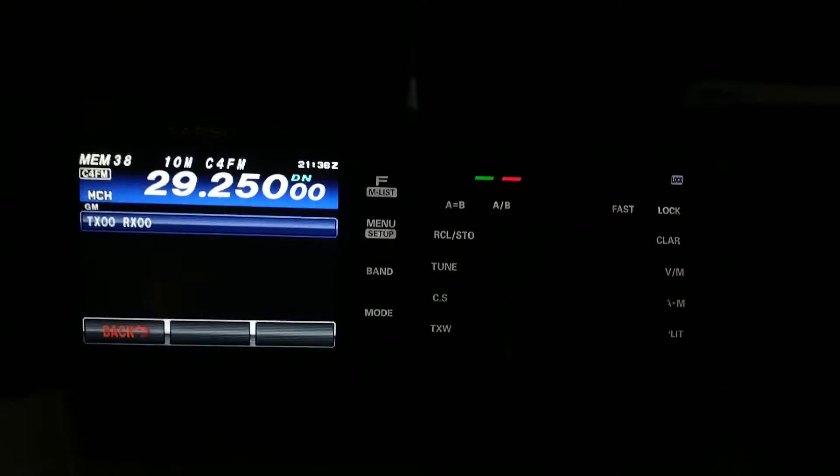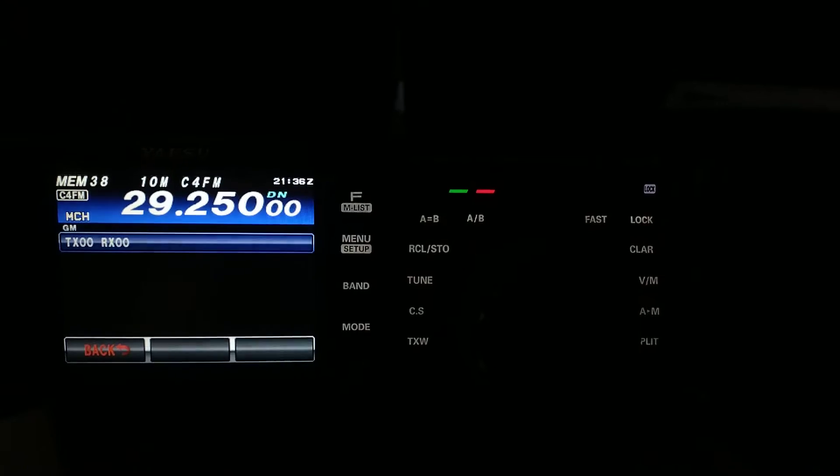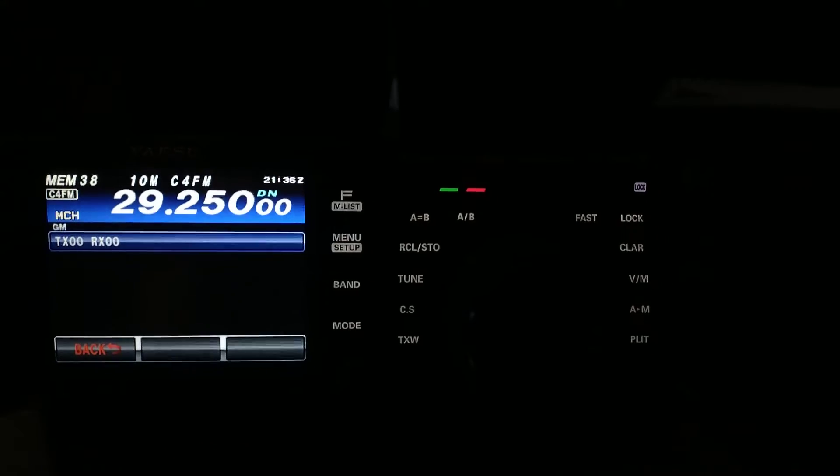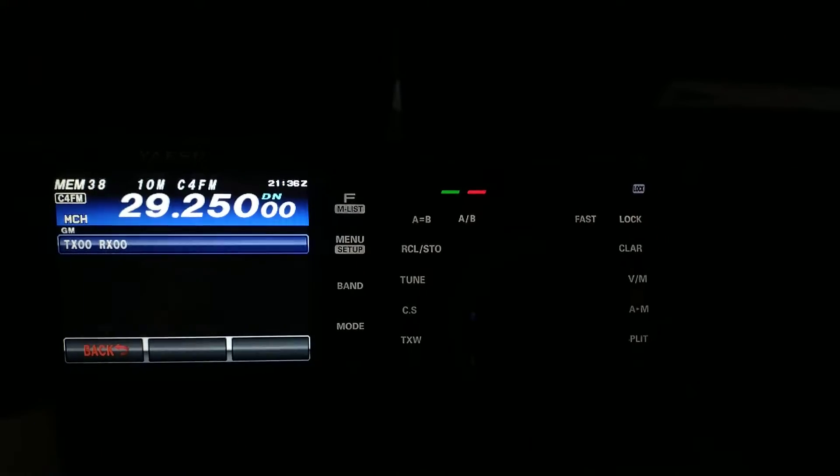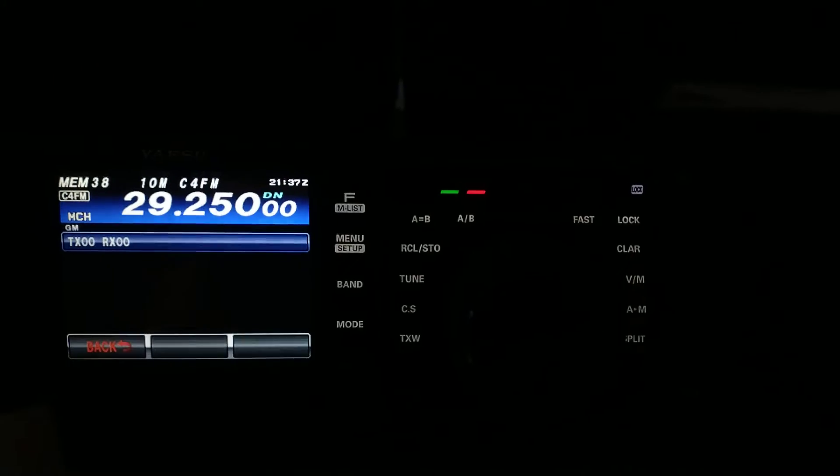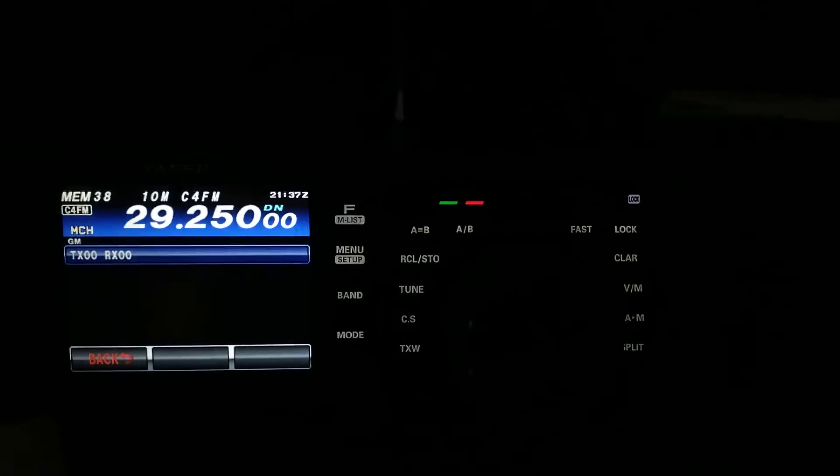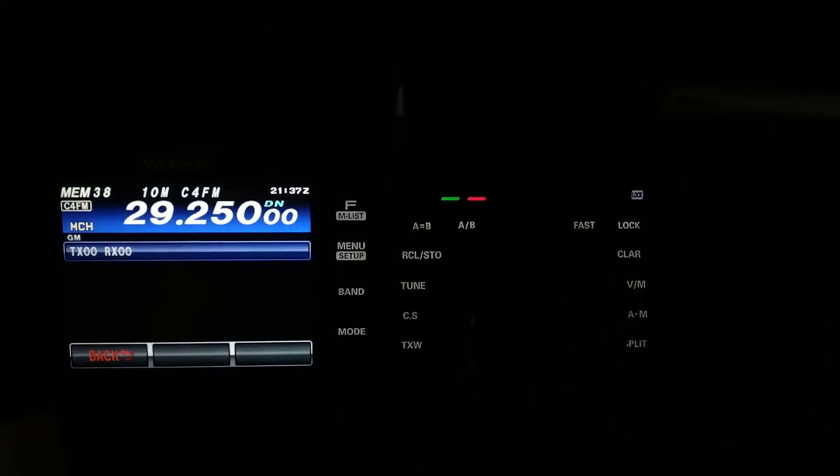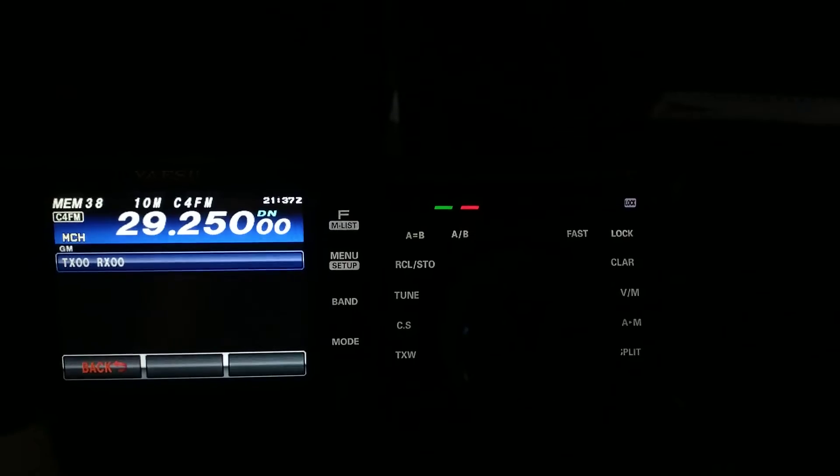So, anyway, this is a cool mode. So, if you have a C4 FM radio that allows you to beacon, give it a try. Play around with it a little bit and see what you can come up with. You'd be surprised sometimes, especially on 10 meters, what things can happen.